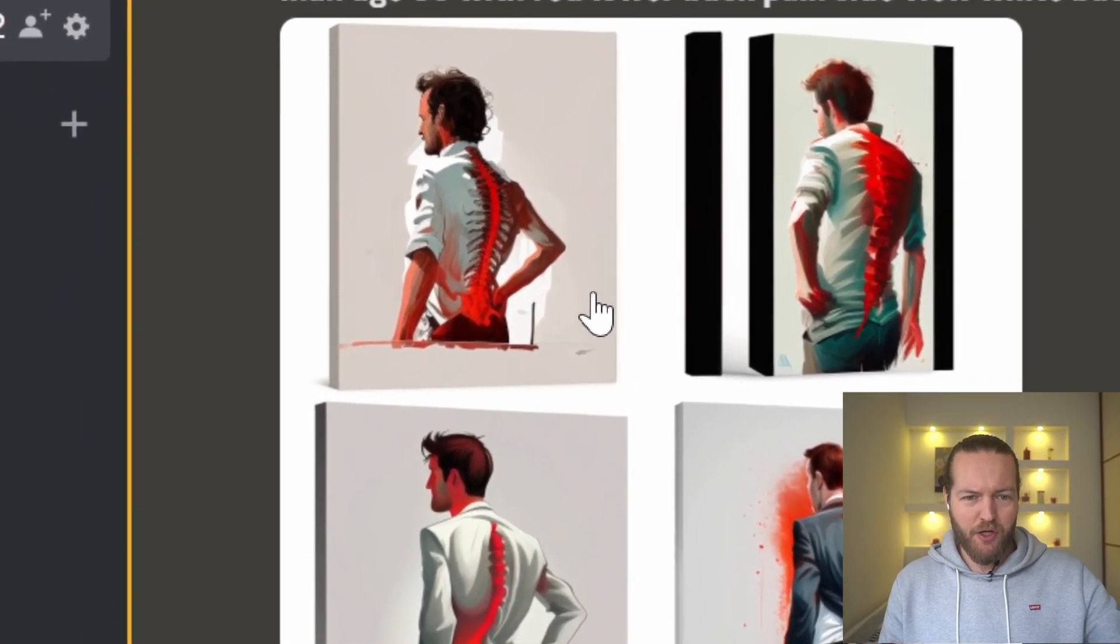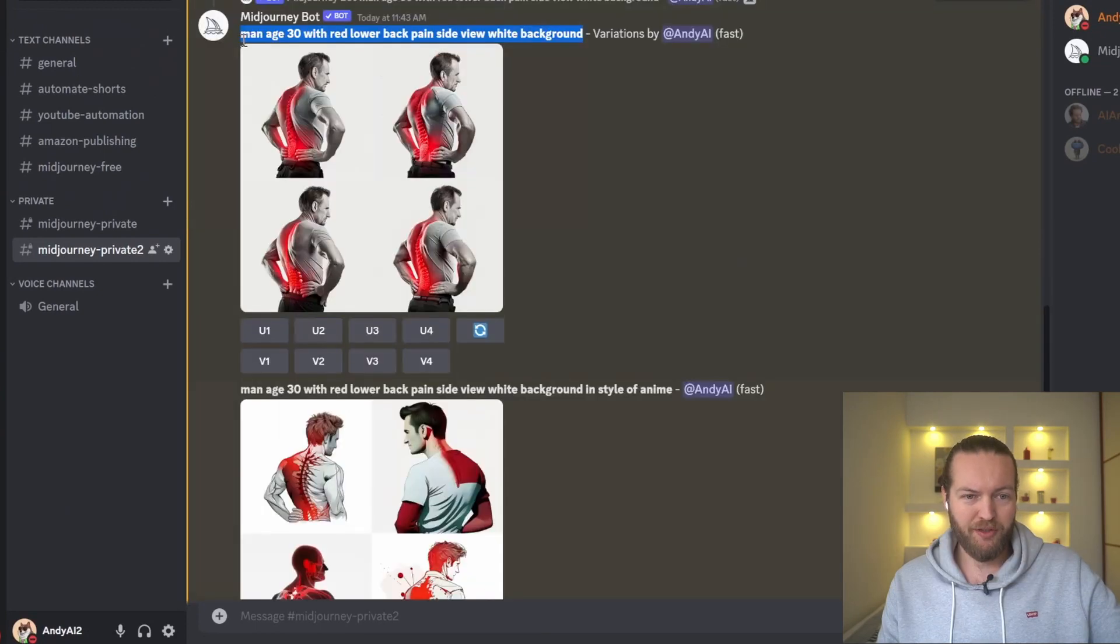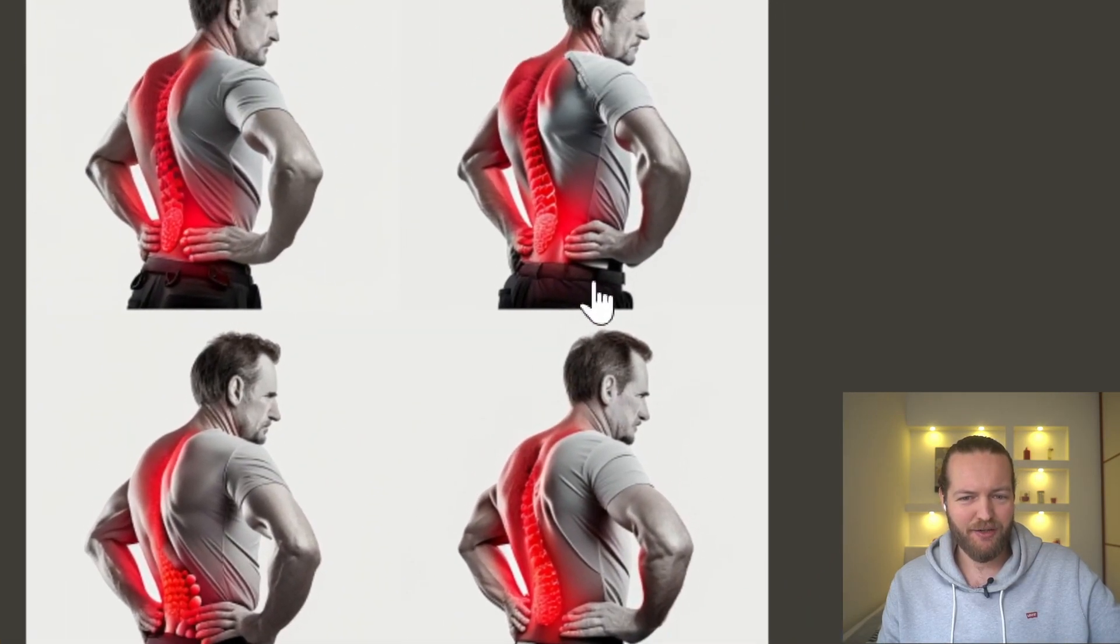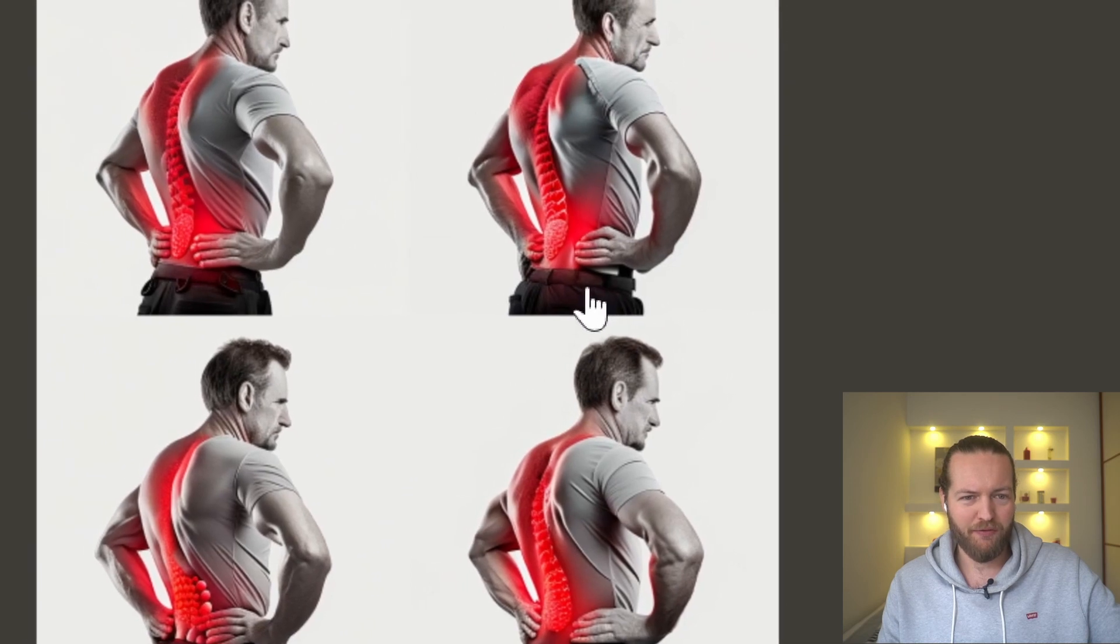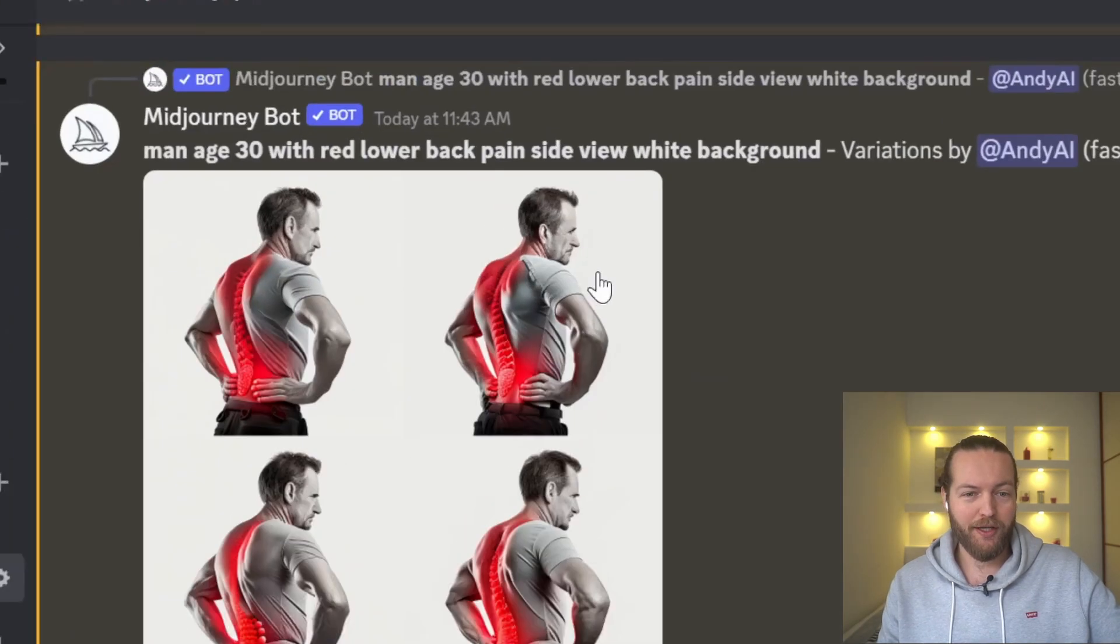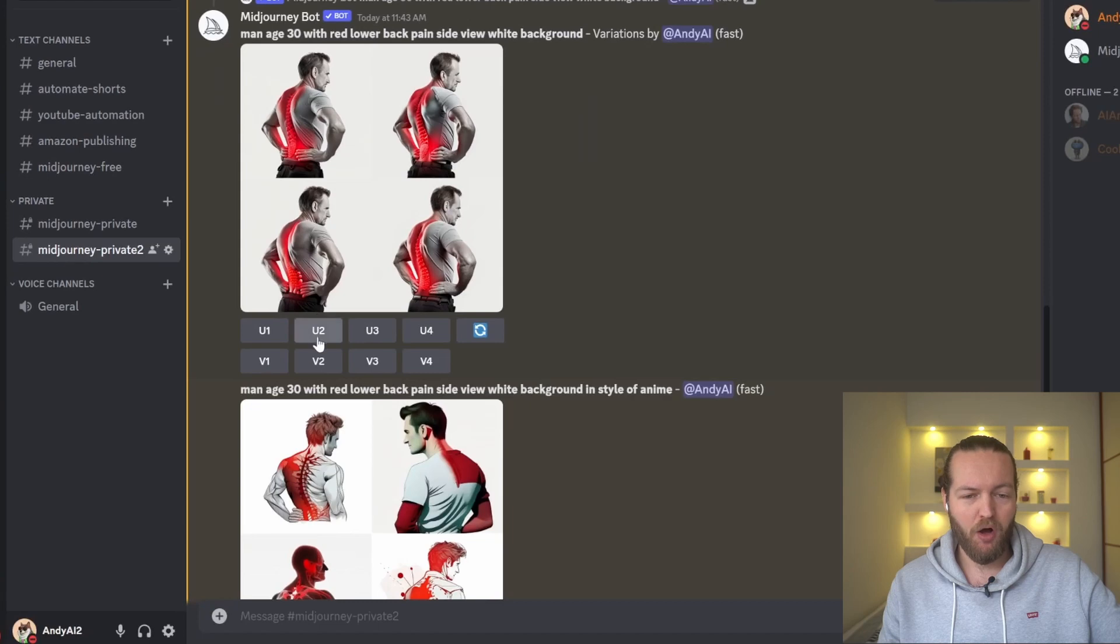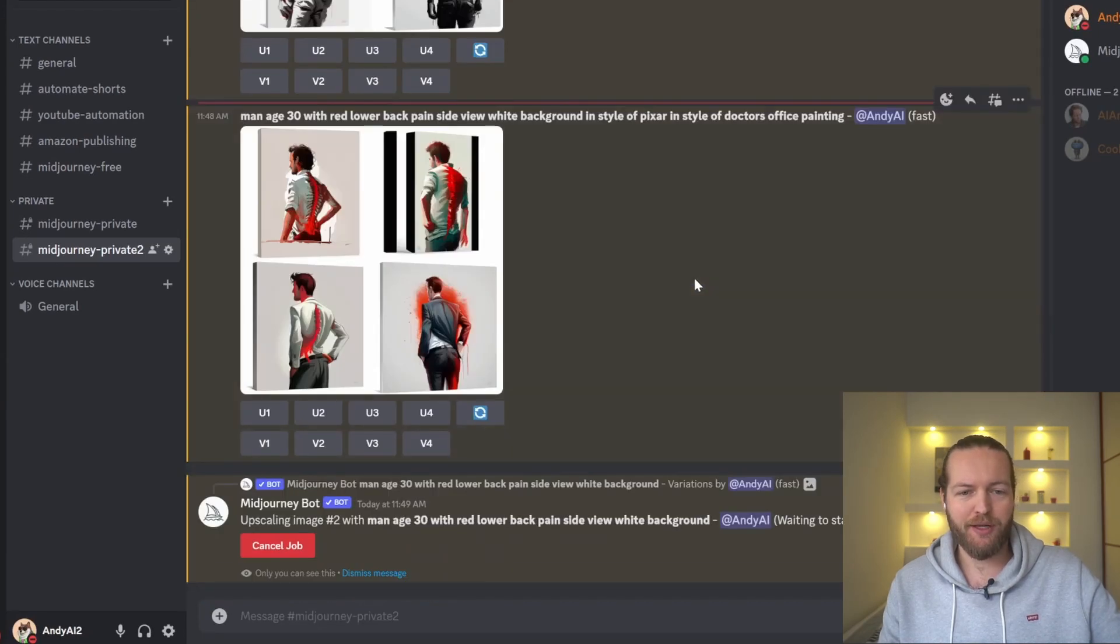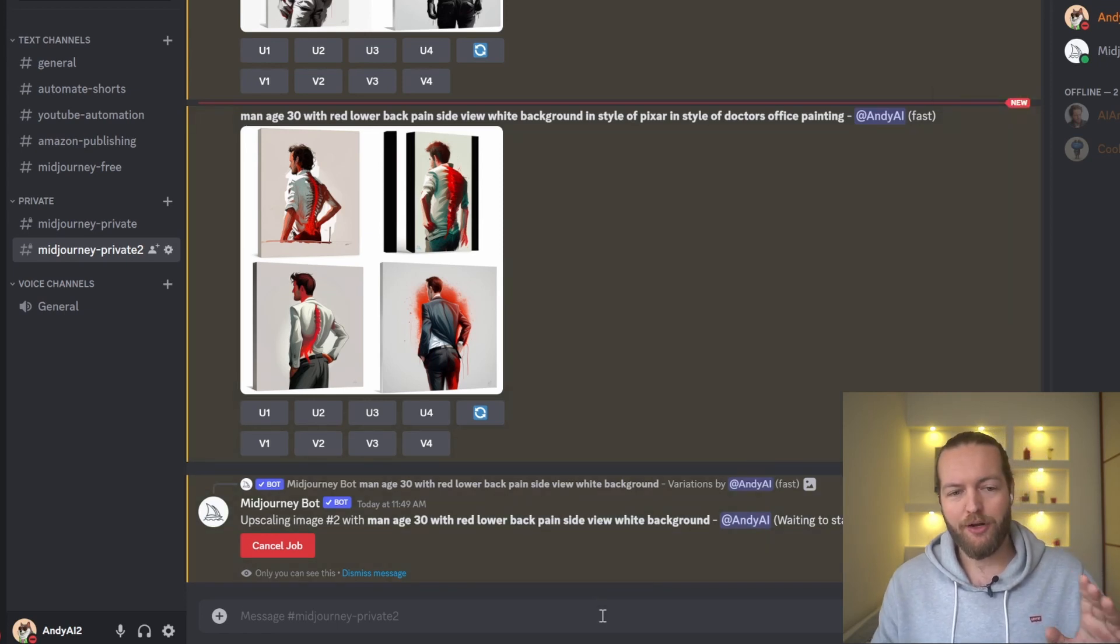You can also see the style of doctor's office painting. I'm personally a fan of this, however this guy doesn't look like he's 30, it's more like 40 or even 50. But you can see how we can use this, so I'm going to click on U2, which will upscale the image so it can be better for our thumbnail, higher quality.